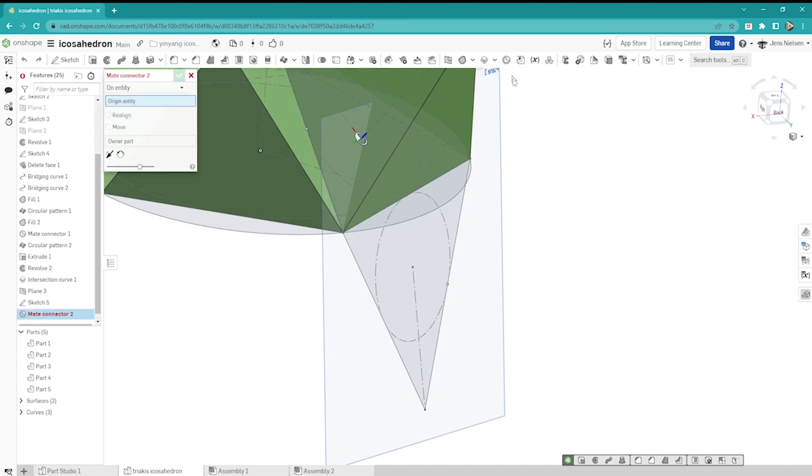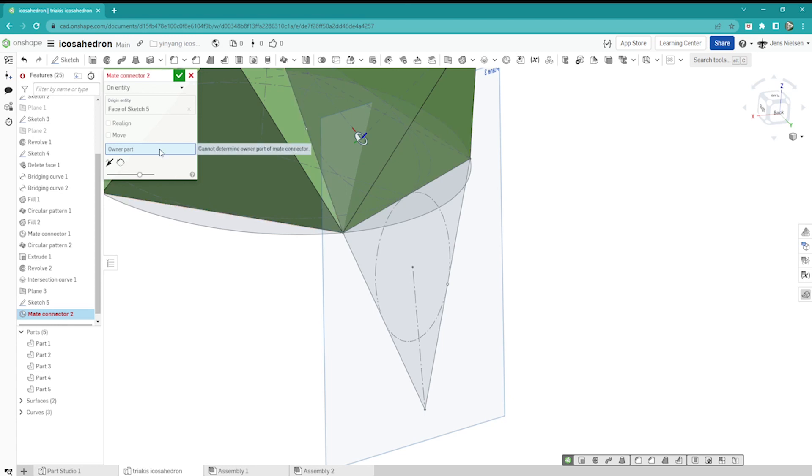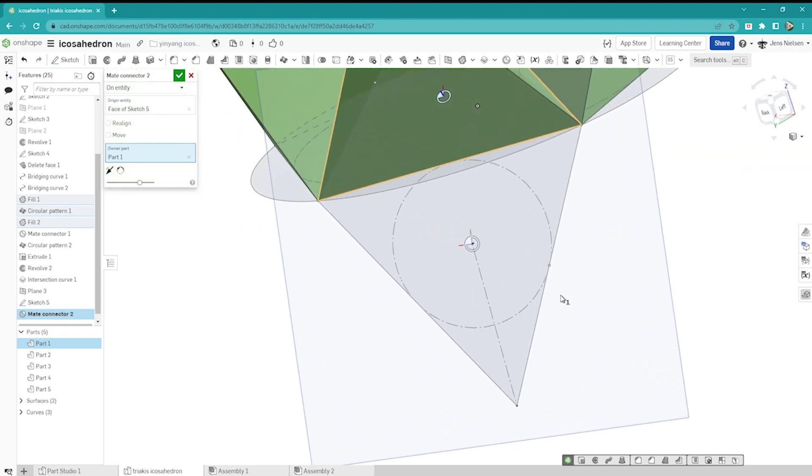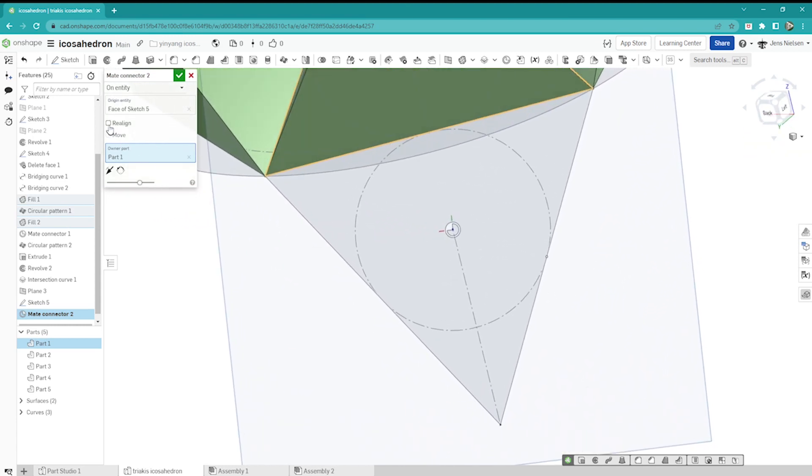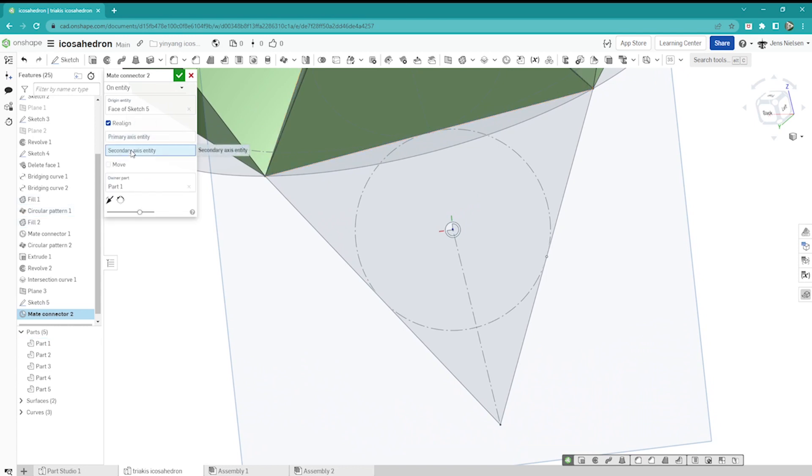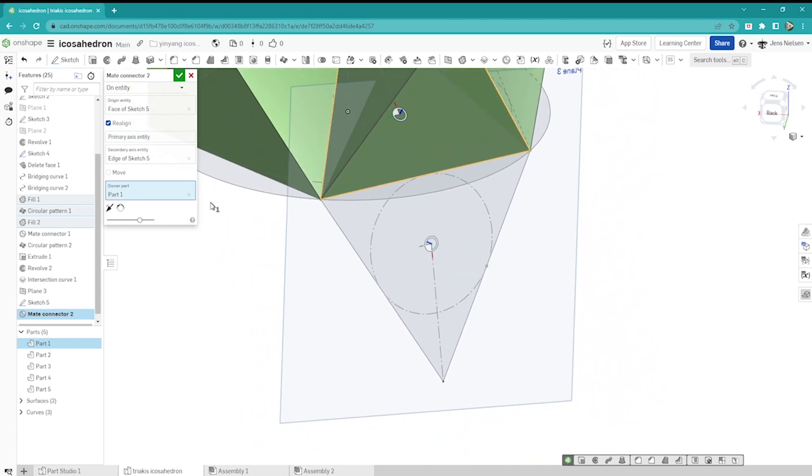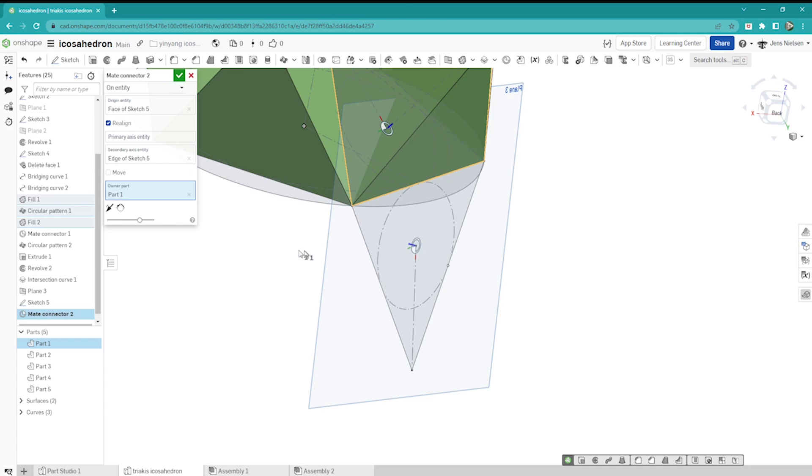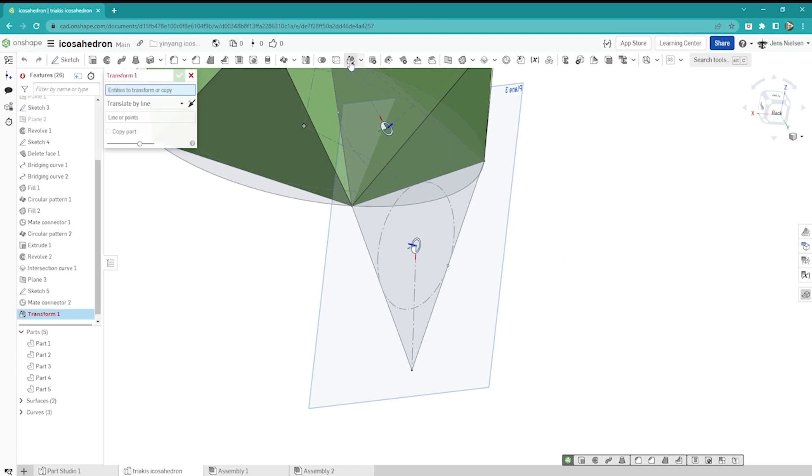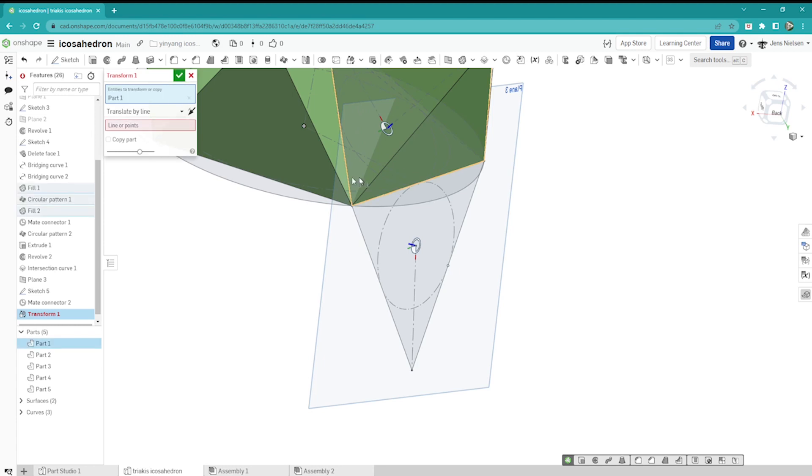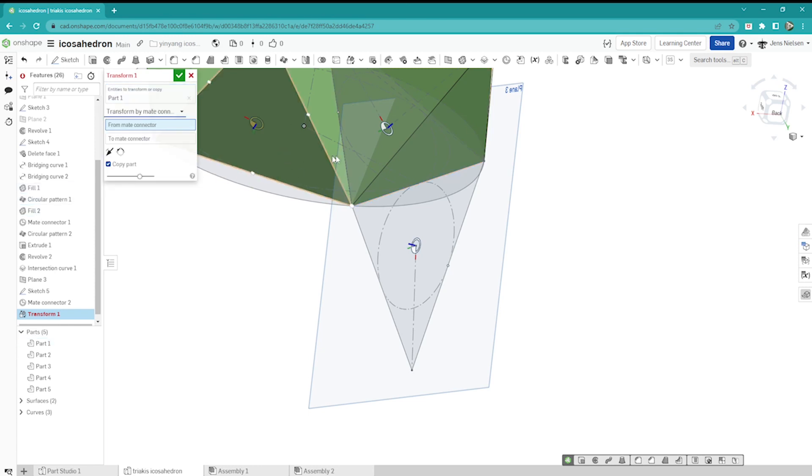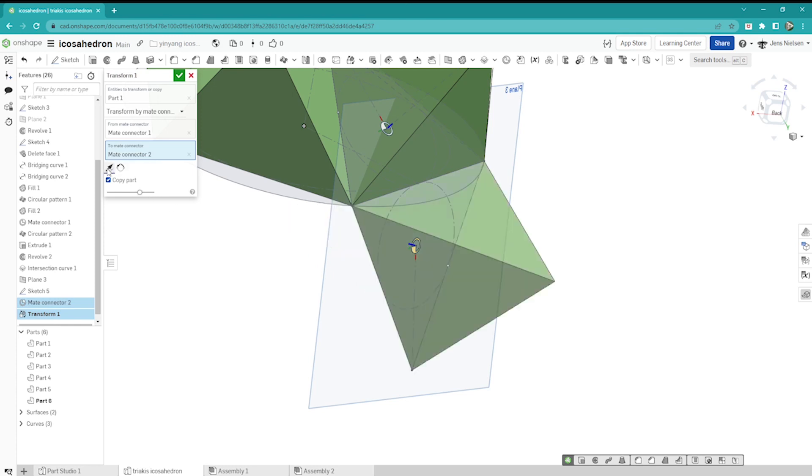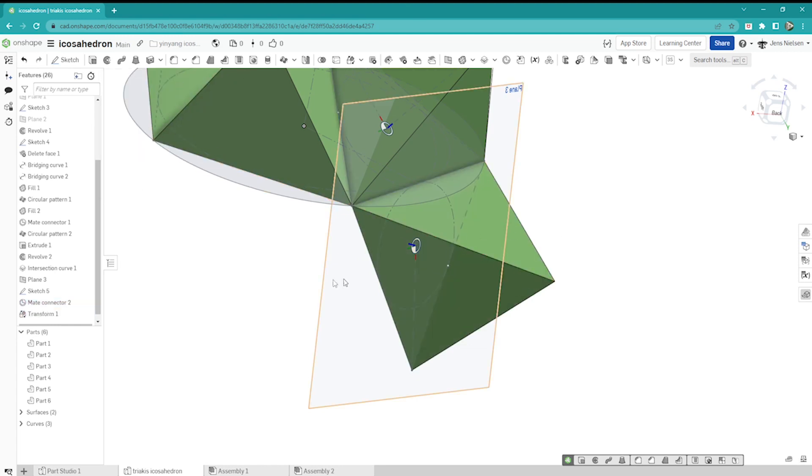I want to define a mate connector with that origin here. I need to define an owner part, I'll take that one. Have a look at that and realign the secondary axis with that line and accept that. Next I will go into the transform tool, take this body here, this part, as a copy, transformed by mate connectors. It's from this mate connector to that one, switching the orientation, and that's it.